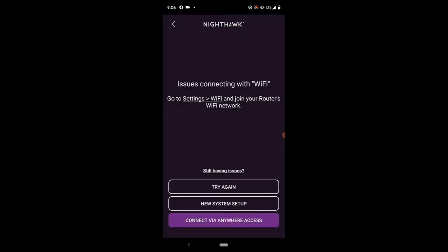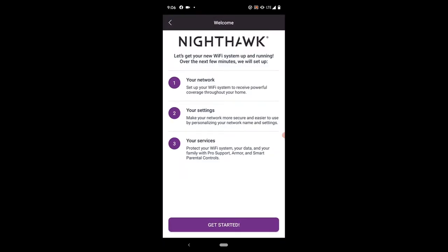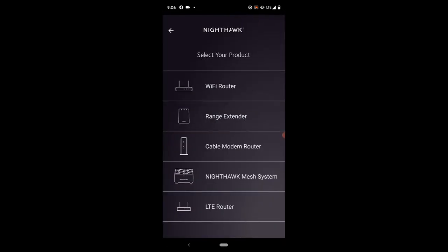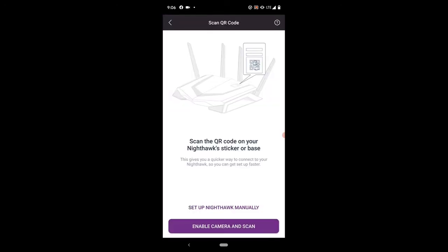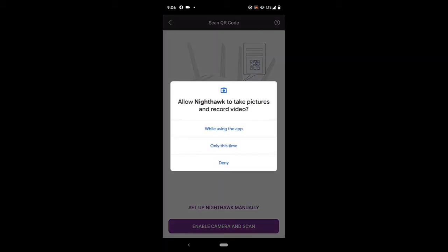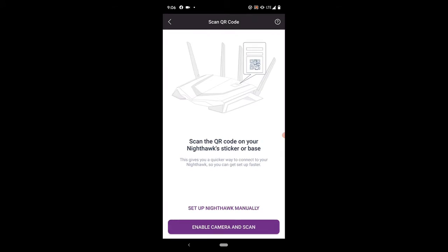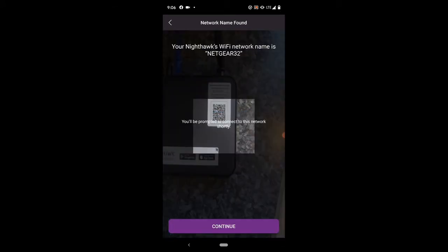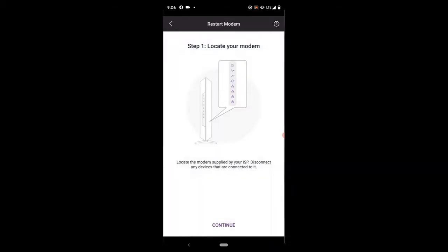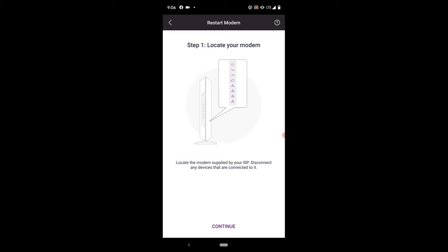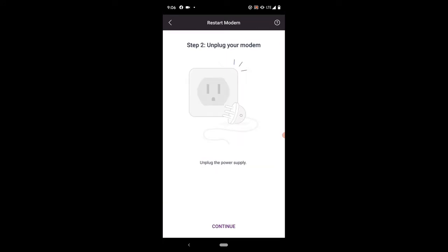Once connected we're going to do a new system setup. We'll get started and we have a Wi-Fi router. This is telling us to scan the QR code on your Nighthawk sticker or base. We will enable our scanning tool and we will scan that. It says you'll be prompted to connect to this network shortly, so we're going to hit continue.